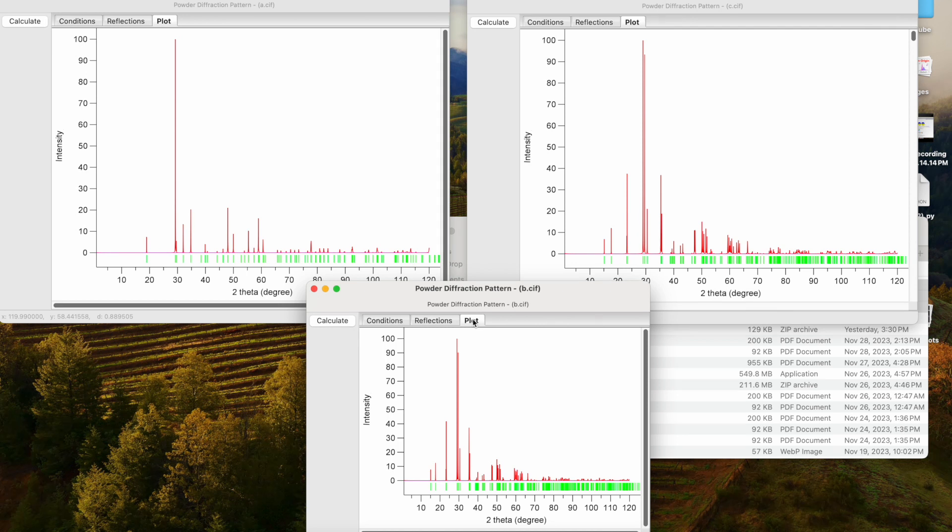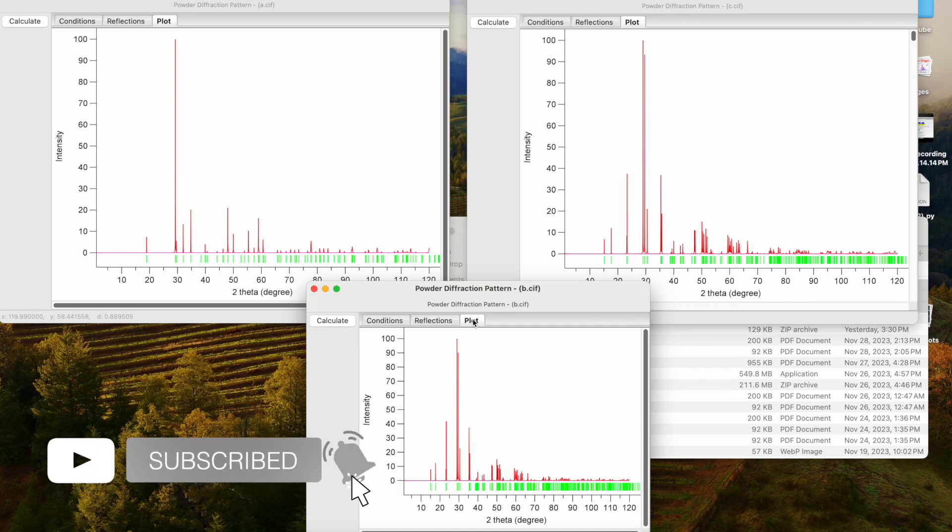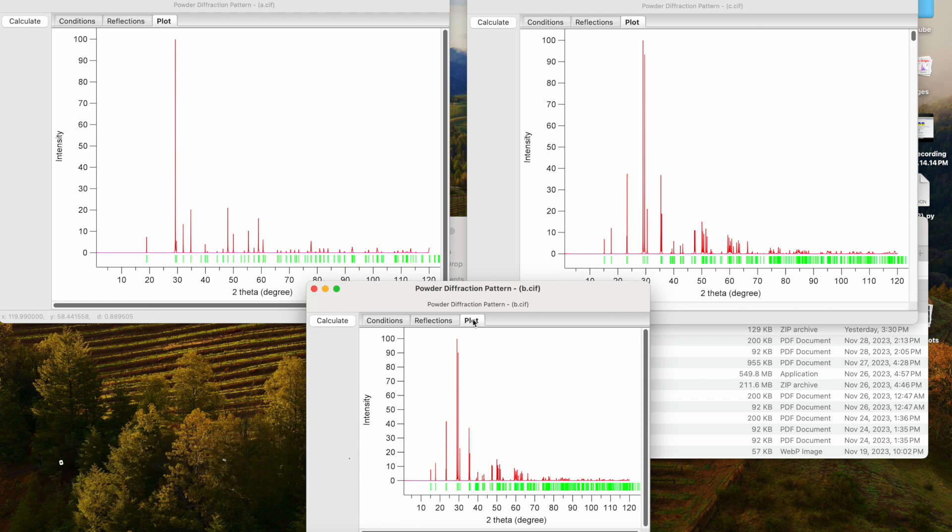I hope through this you learned how to download CIF files, as well as how to figure out which CIF file is correct for your own XRD diffractogram. Please hit the bell icon button and do like, share, and subscribe.